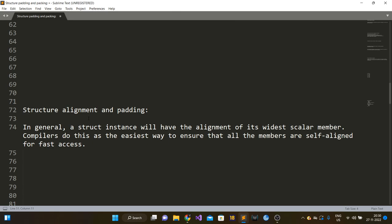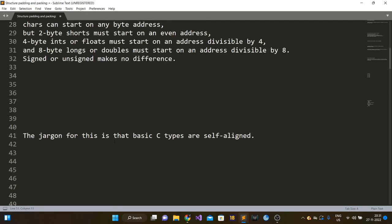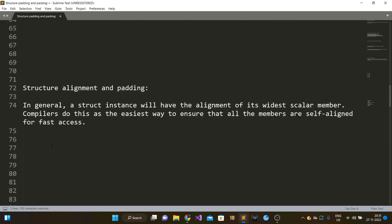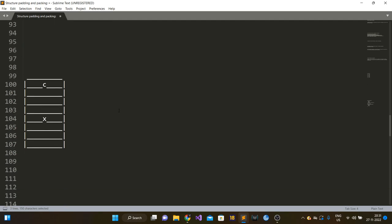In general, a struct instance will have the alignment of its widest scalar member — whatever type has the biggest size in the struct. Compilers do this as the easiest way to ensure all members are self-aligned for fast access. If the widest data type has size eight bytes and all variables are stored starting at a location divisible by eight, that also satisfies divisibility by four, two, and one. That's why the rule is that alignment should be based on the widest scalar member, ensuring all members are self-aligned.